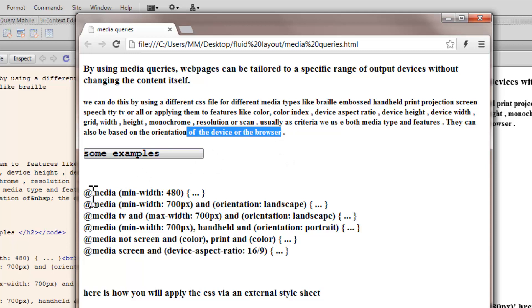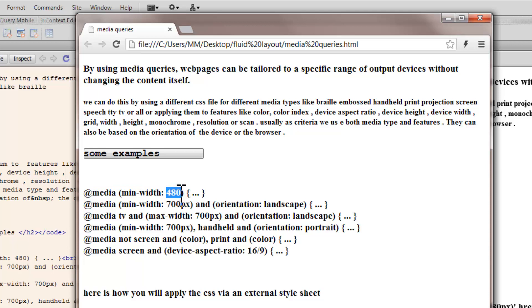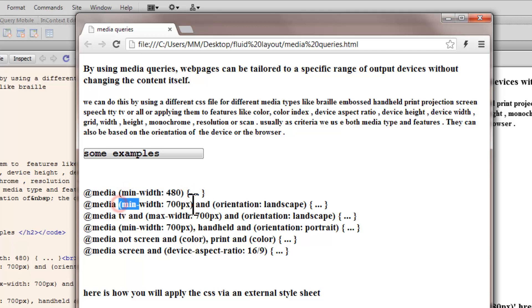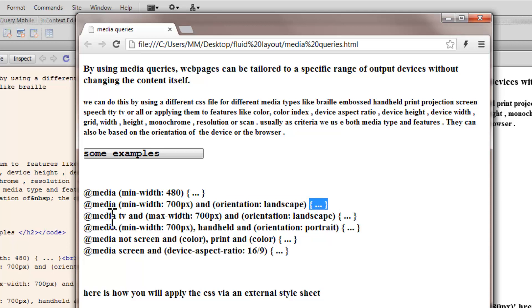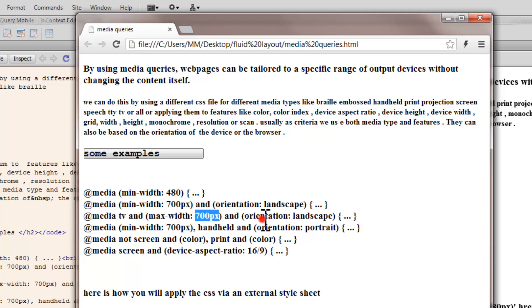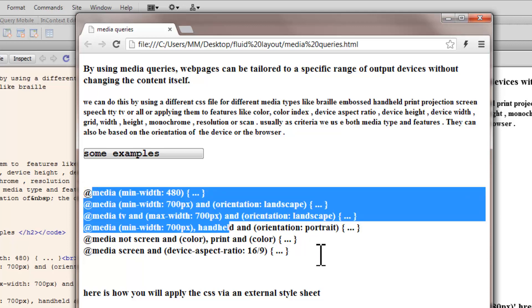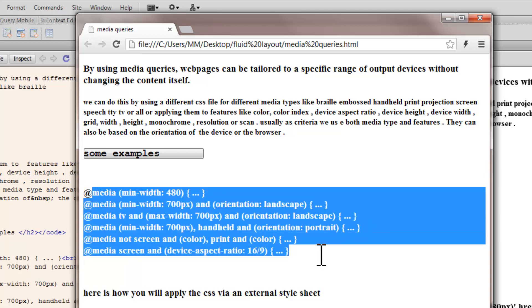So, let's look at some examples. This is one example. This should be actually px out here. See, if the media has a min width, then apply this internal CSS file. If the min width is so and so, and, this is the and keyword, the orientation of the browser or of the device is so and so, then apply this internal style sheet.